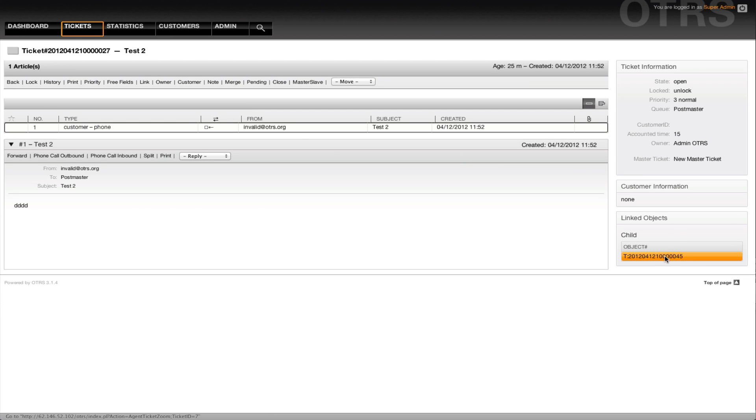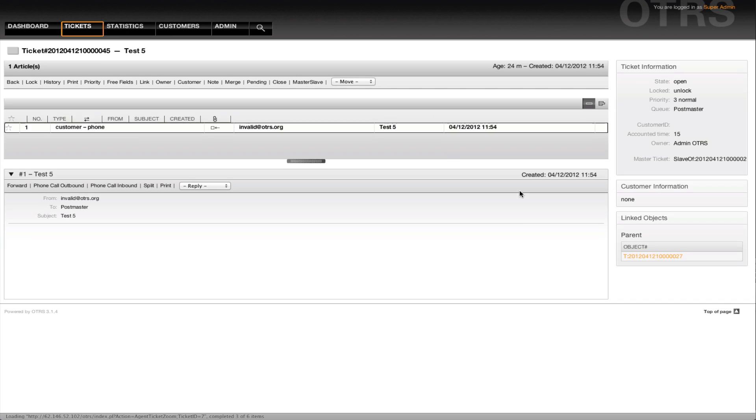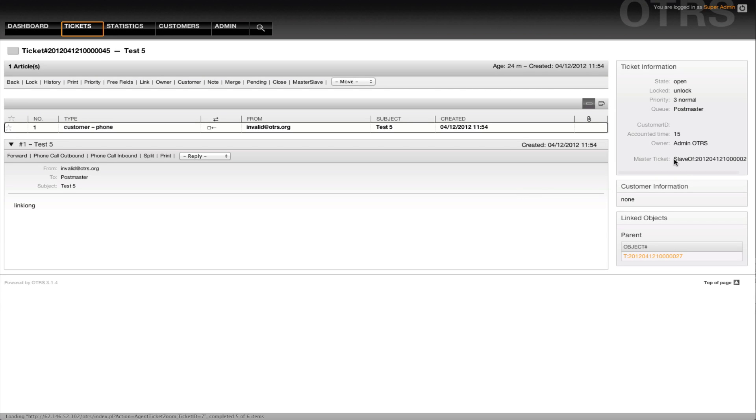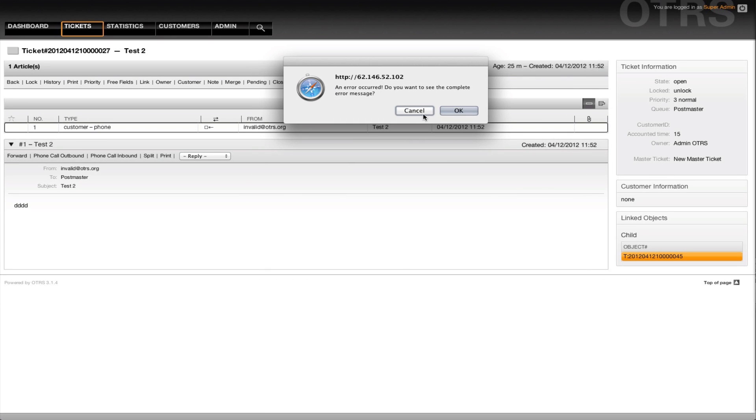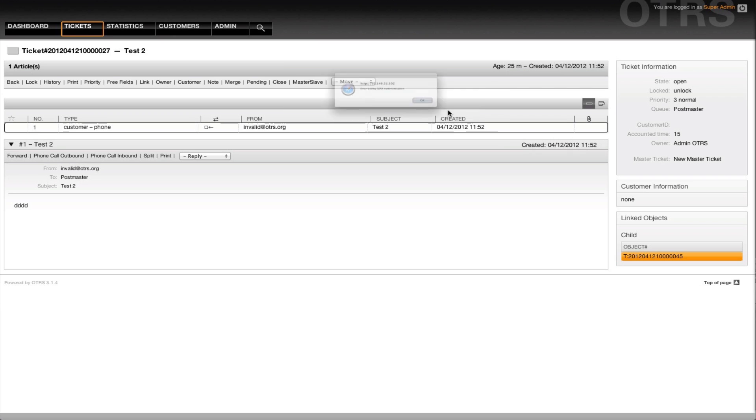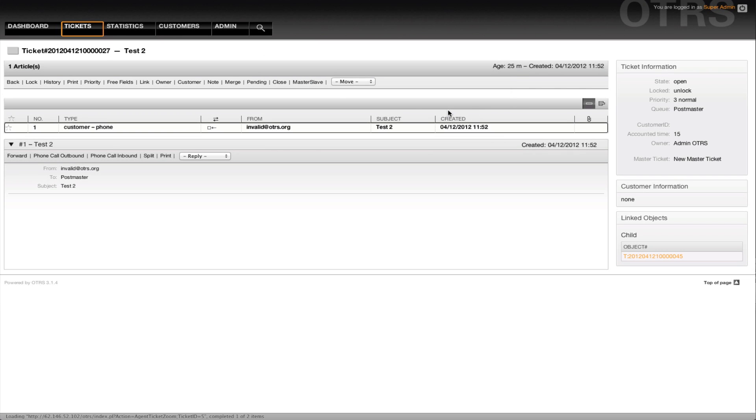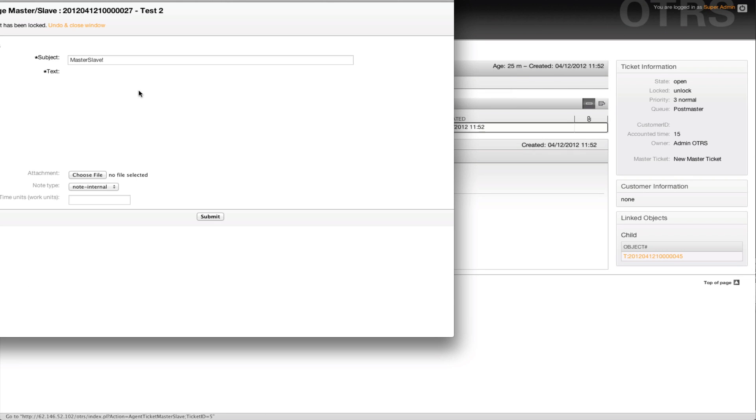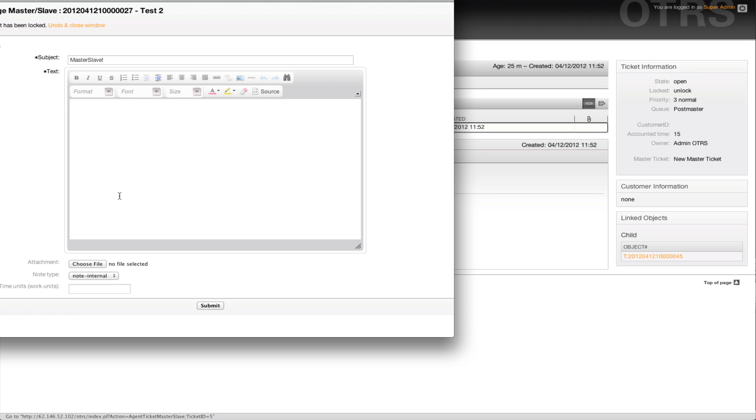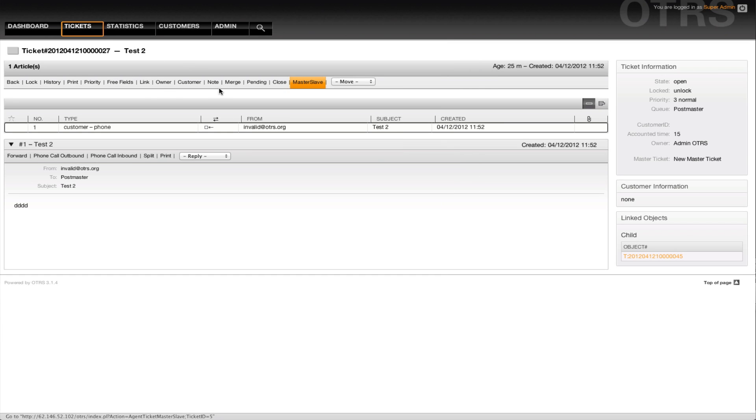It's got a child object, and this child object is linked as a slave of. When we go ahead and... OTRS doesn't like the back button, and we then go in and close the master-slave ticket, for example. Now we have to click on the right link.